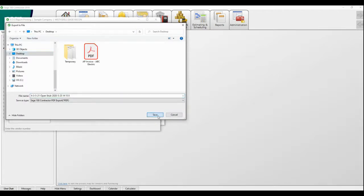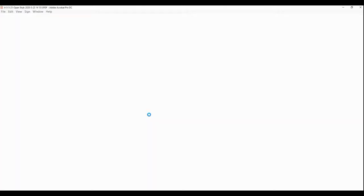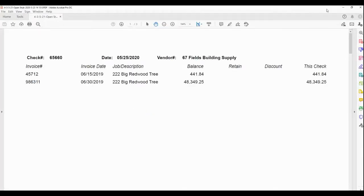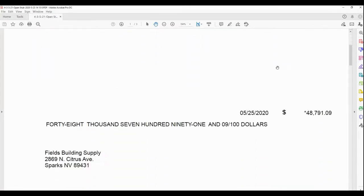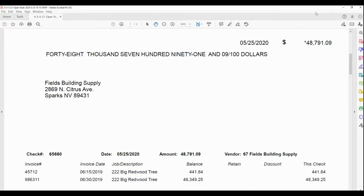Once they have printed, this is what your check would look like, obviously printed on your check stock.